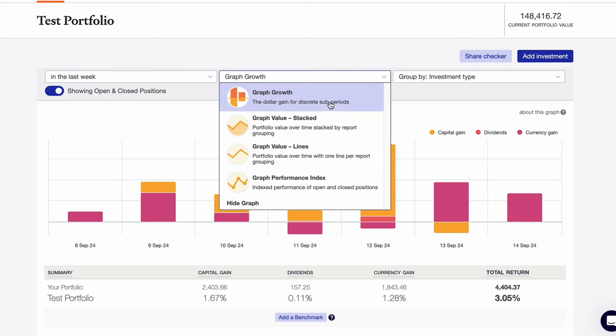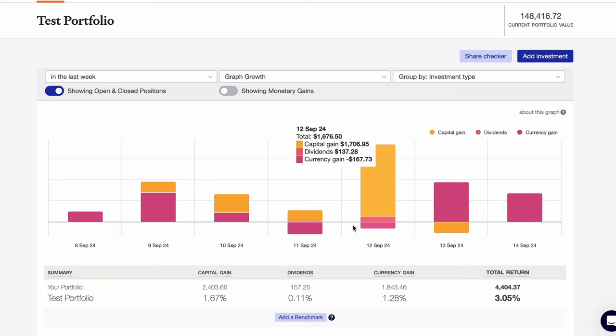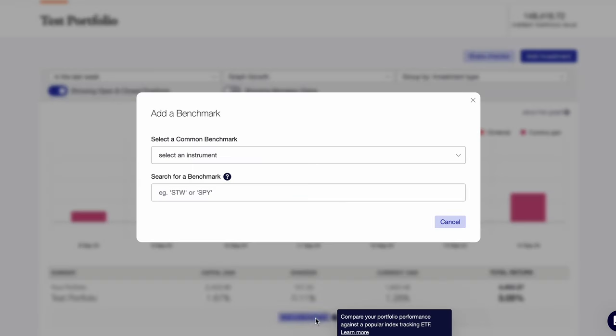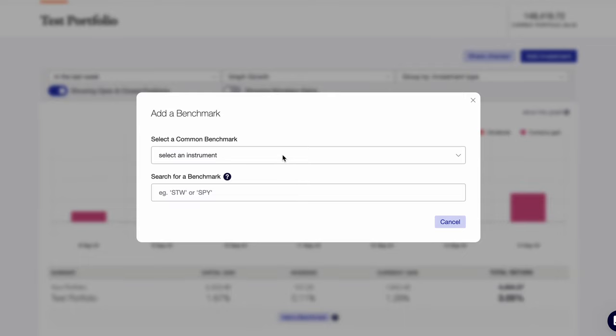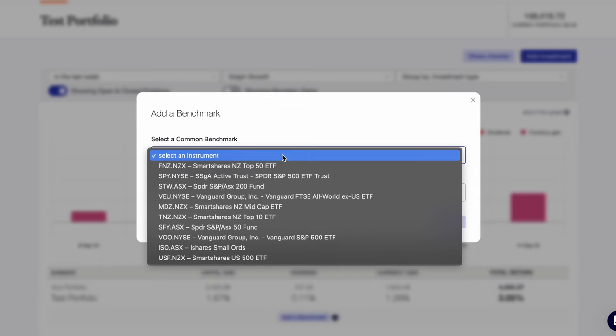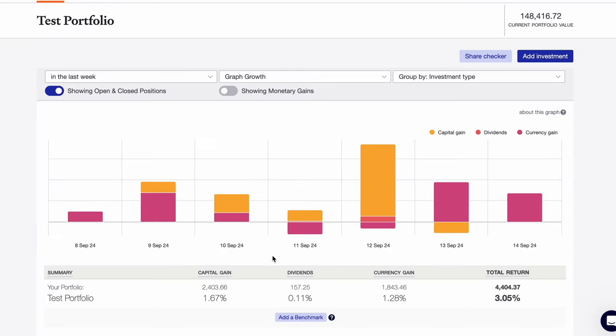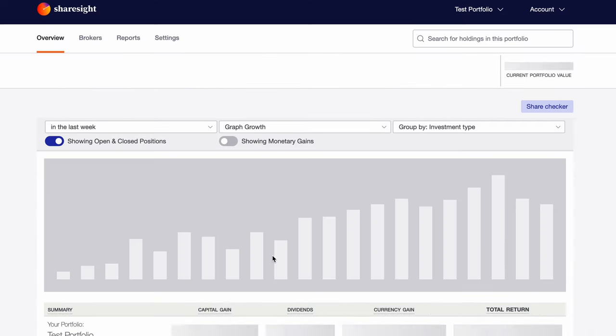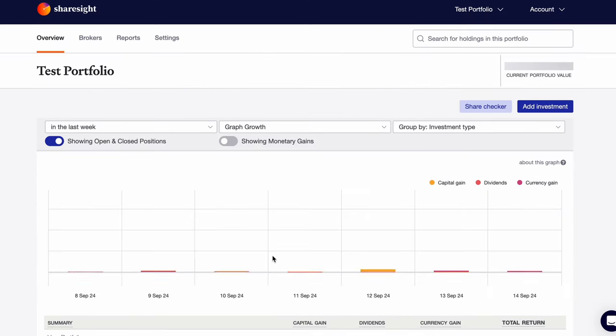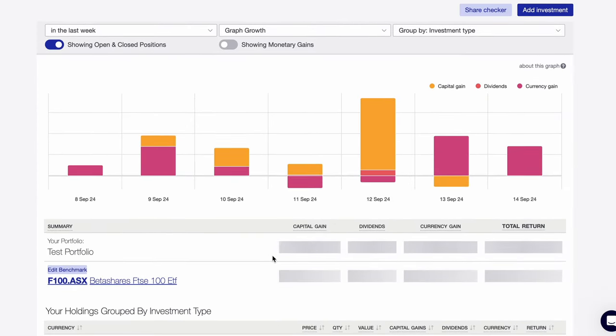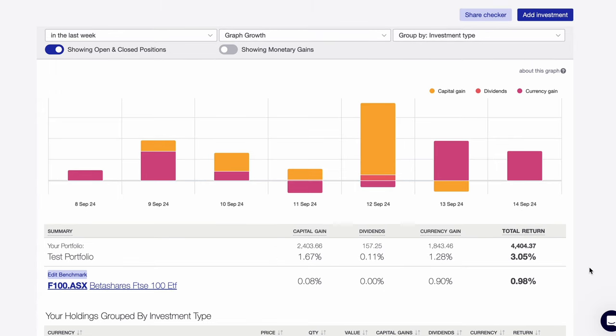Below the chart, we have the option to add a benchmark. This is useful to show how well your portfolio has performed relative to an index. Generally, investors would use something like the S&P 500 or the ASX 200 in the case of Australia. You can find these in the dropdown, but you can also search for any investment such as F100 for the UK's FTSE 100, or even Bitcoin for the crypto investors. Selecting the FTSE 100, you can see our portfolio has outperformed the FTSE.